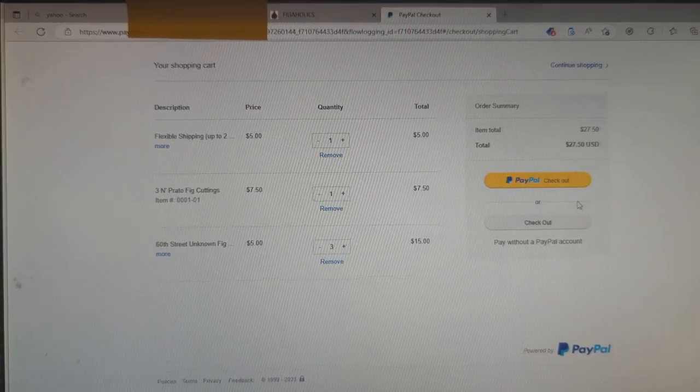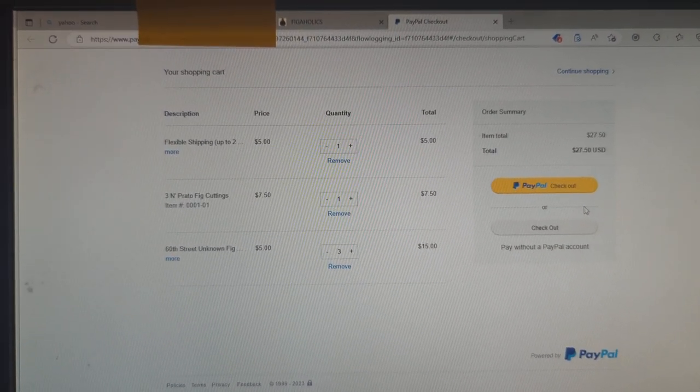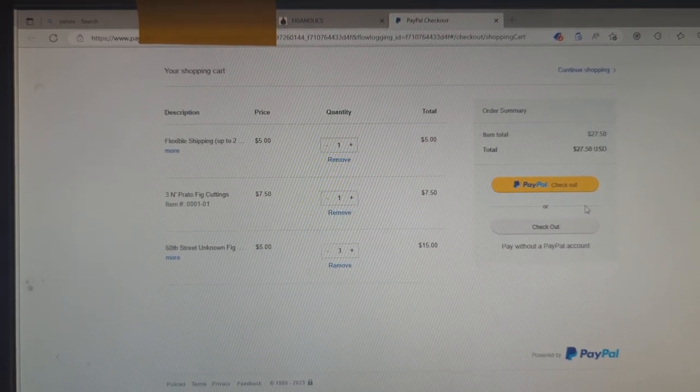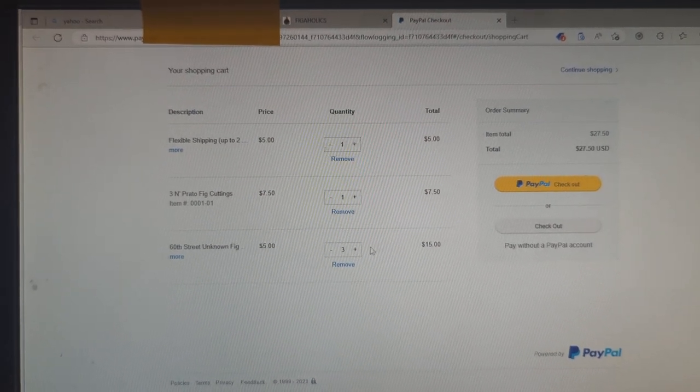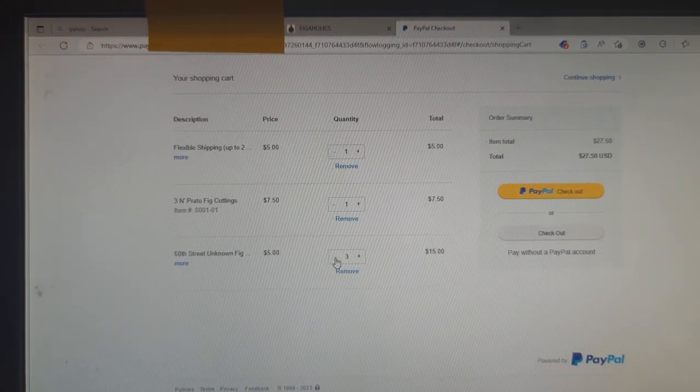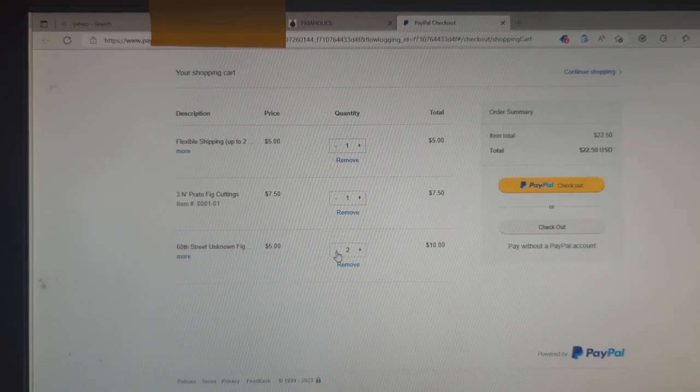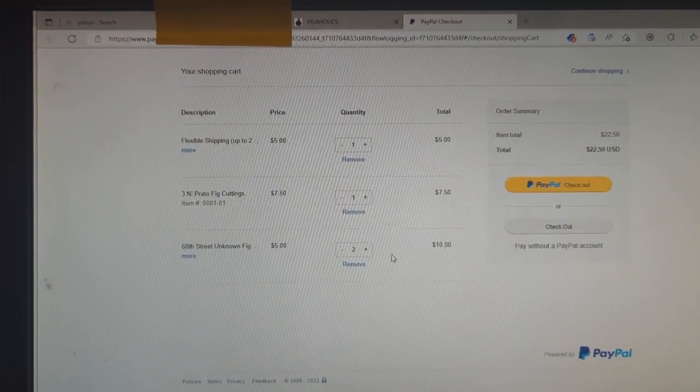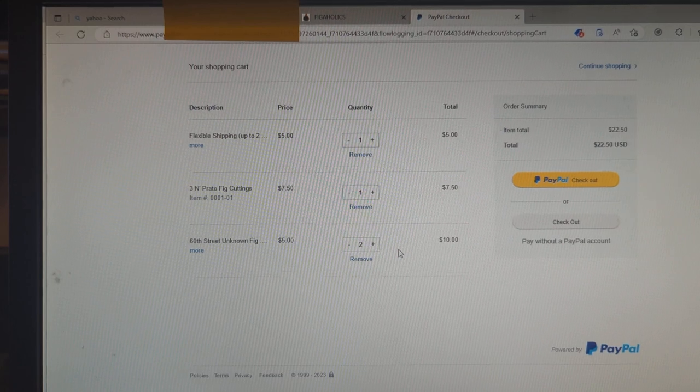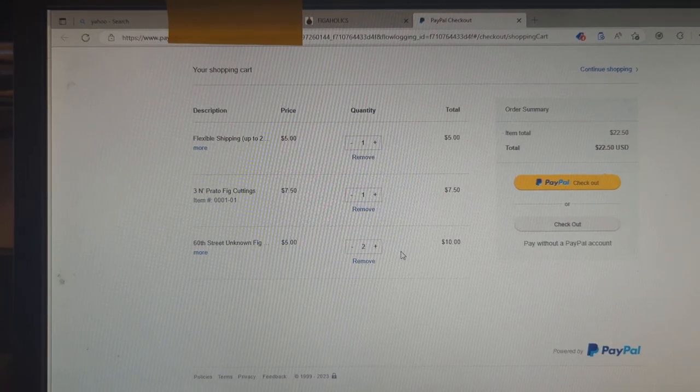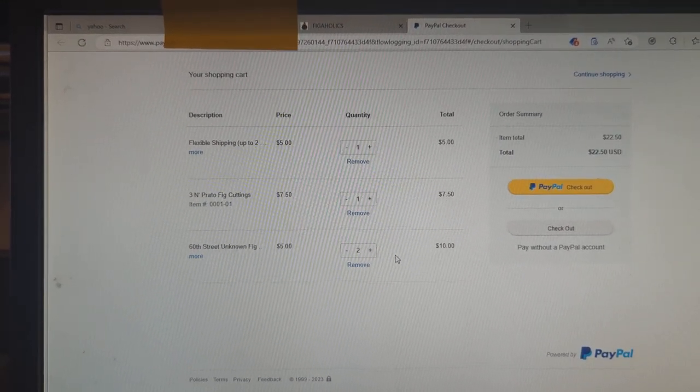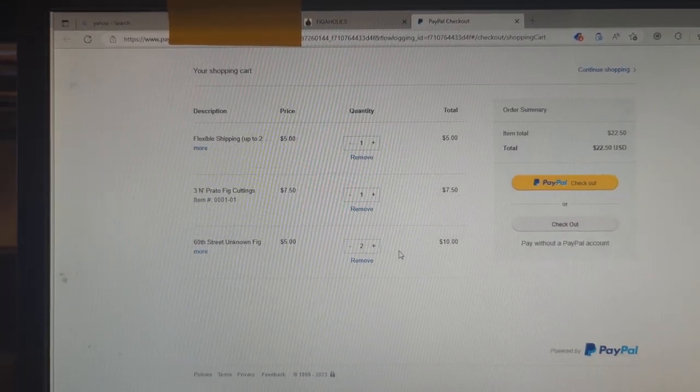Again, you can edit your quantities here in the cart or remove an item entirely. I hope that this helps answer some of your questions about this. I've just reduced the quantity of the 60th Street Unknown to 2, and it updates it right away.